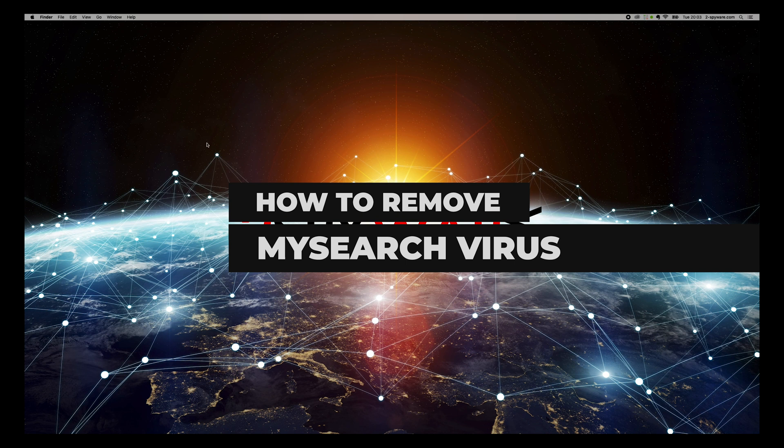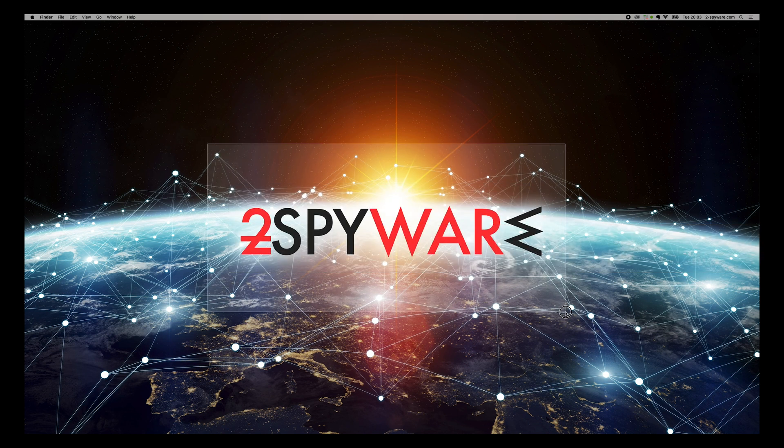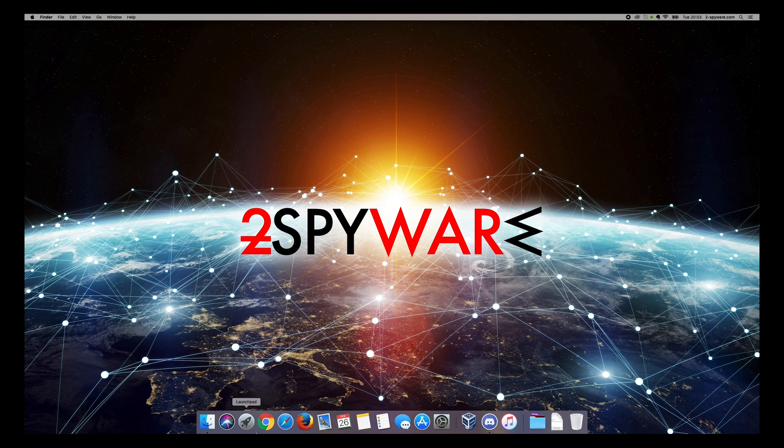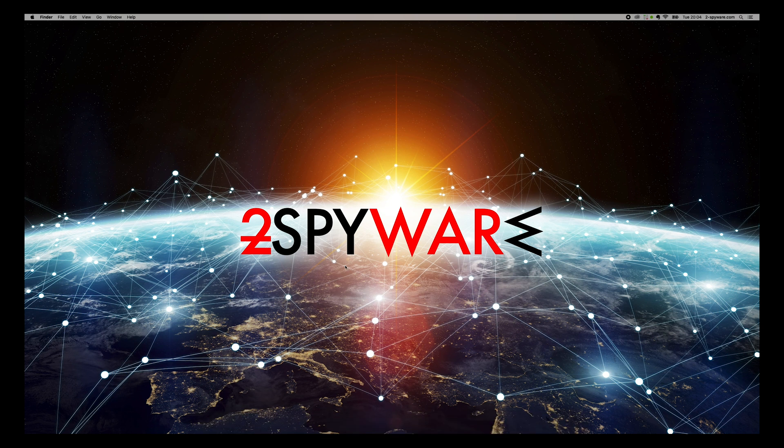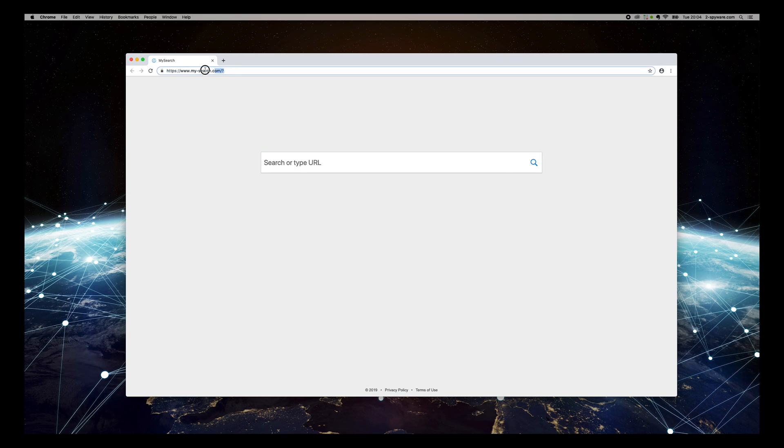MySearchVirus is a browser hijacker and a potentially unwanted program that enters users' machines deceptively and performs numerous changes to the installed browsers in order to monetize from advertisement. To remove it, follow this guide.